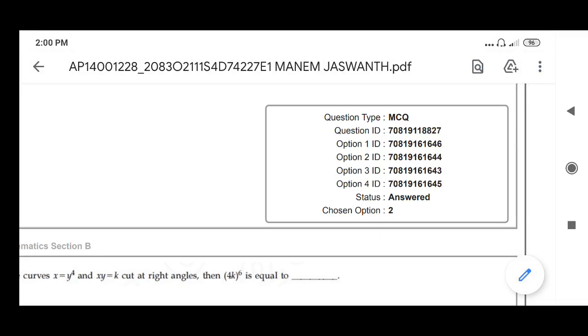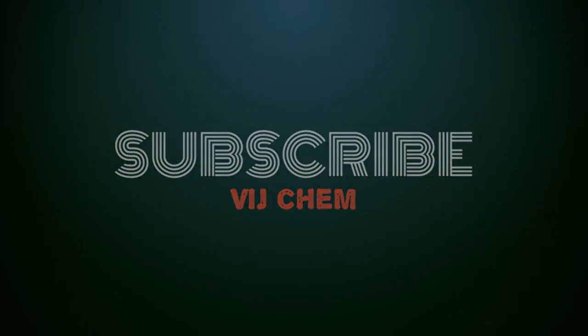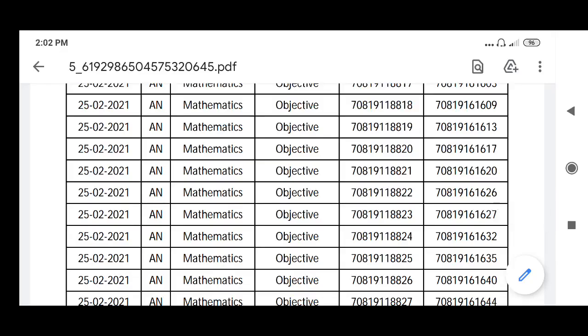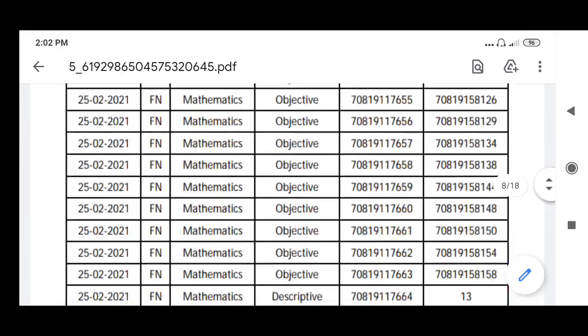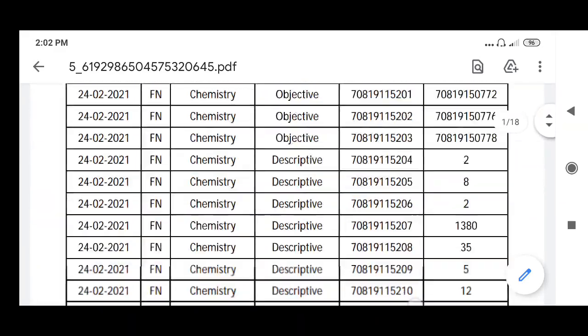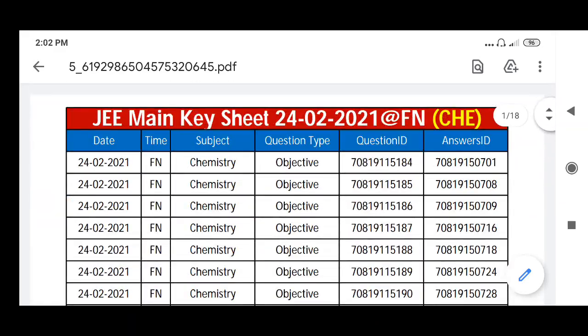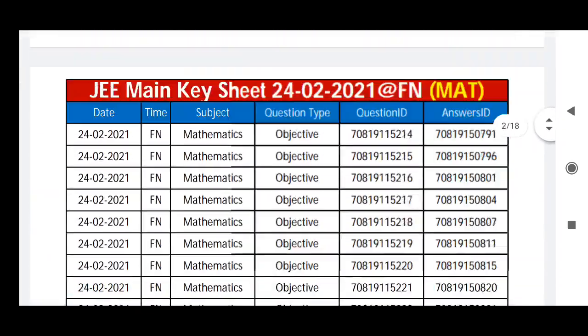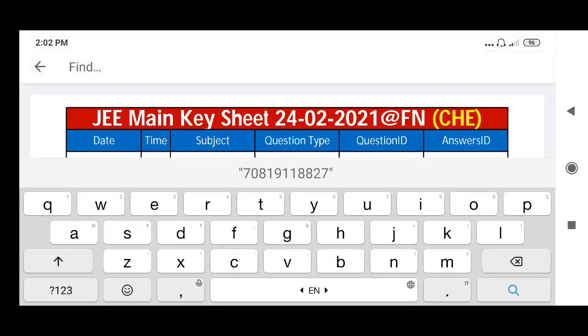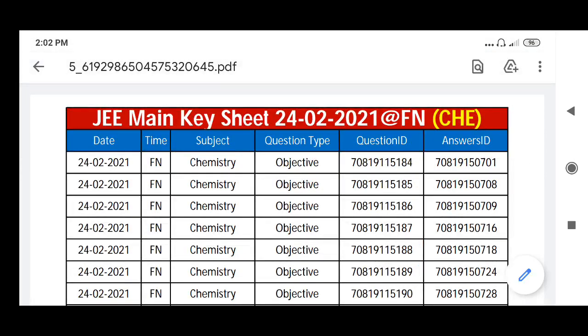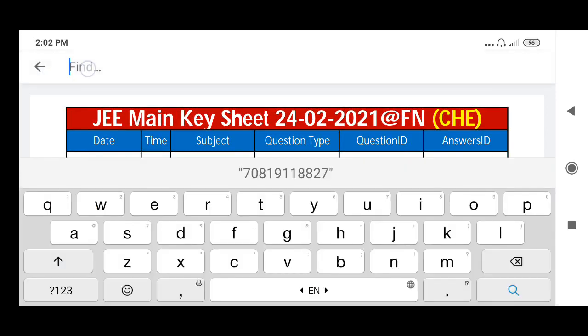Download that answer sheet - all shifts, all subjects, all together. In that you will search. This is the list you can download from the link given in the description box. It contains all shifts, subject-wise and shift-wise, date-wise. Already I have copied the question ID. Then what I will do here: press, you will get the search button here, and you will press.